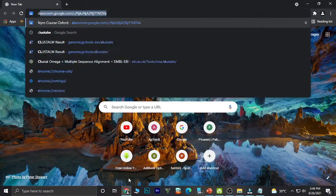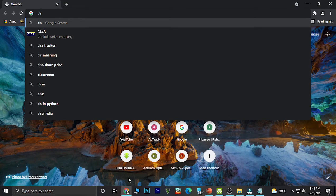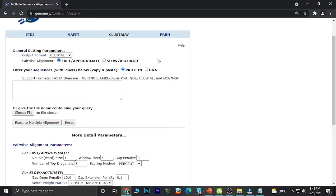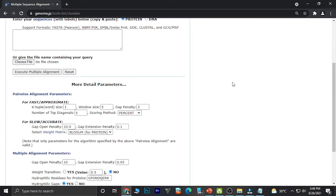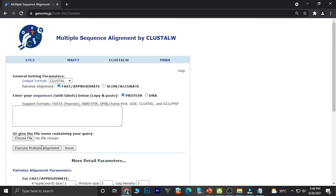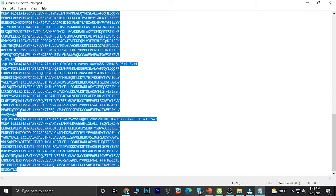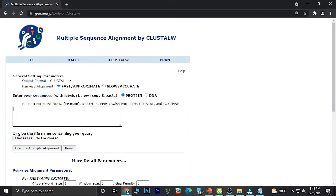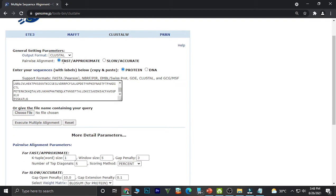To do the multiple alignment, we open the browser and search for ClustalW. We open the webpage and this page is obtained. We could either attach the file in a supporting format, or copy the FASTA data and paste it here. I have already copied the sequences, so I will paste them in the box.